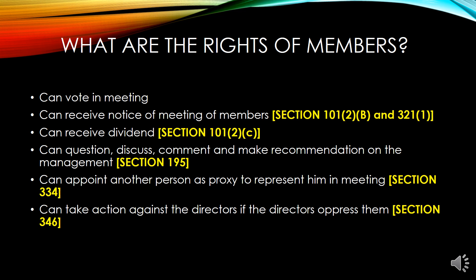What are the rights of members? Members have the right to vote in meetings and receive notice of meetings, as provided by section 101, subsection 2(b) and section 31, subsection 1. Members can also receive dividends, under section 101, subsection 2(c).